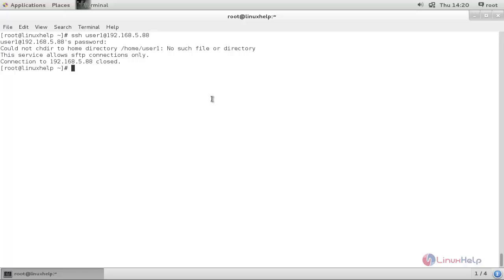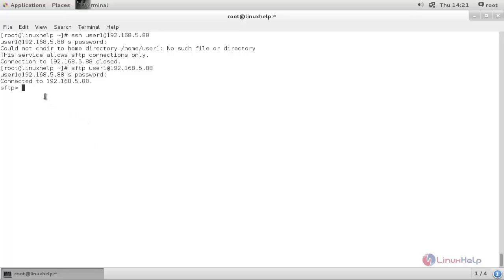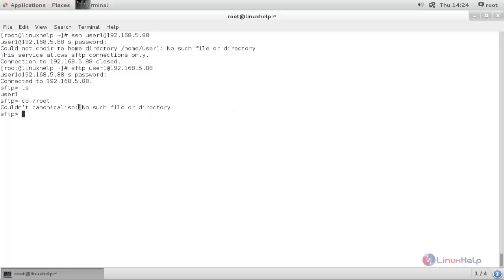So let's try to login to the remote machine using SFTP protocol. Type the command and connect. Type ls and enter — here you can see the accessible directory for that SFTP connection. If you try to access any other directory you will get an error. For example, type: cd /root and hit enter — here you can see you get an error. We can only access the /home directory.